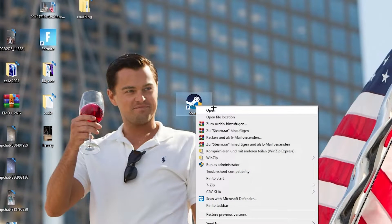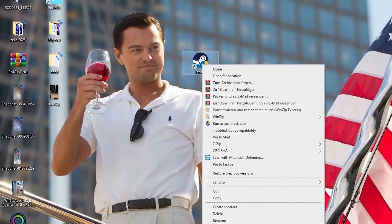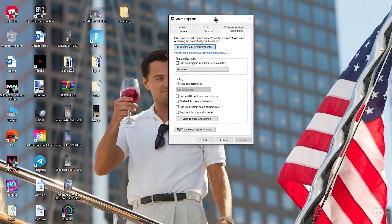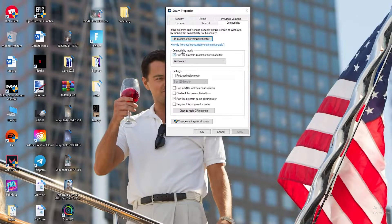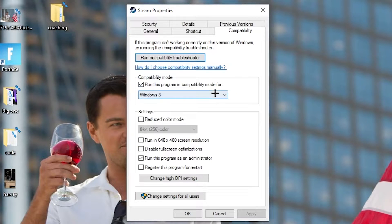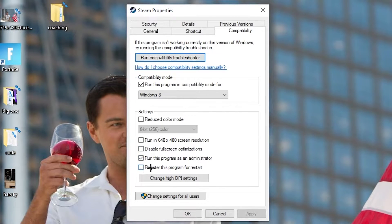If that doesn't work, right-click the launcher shortcut again, go to the very bottom where it says 'Properties,' and left-click it to open that tab. Navigate to the 'Compatibility' tab and copy these settings: enable 'Run this program in compatibility mode for' and select the latest Windows version you have. Disable 'Reduce color mode,' disable 'Run in 640x480 screen resolution,' disable 'Full screen optimizations,' and enable 'Run this program as an administrator.' Then hit Apply and OK.